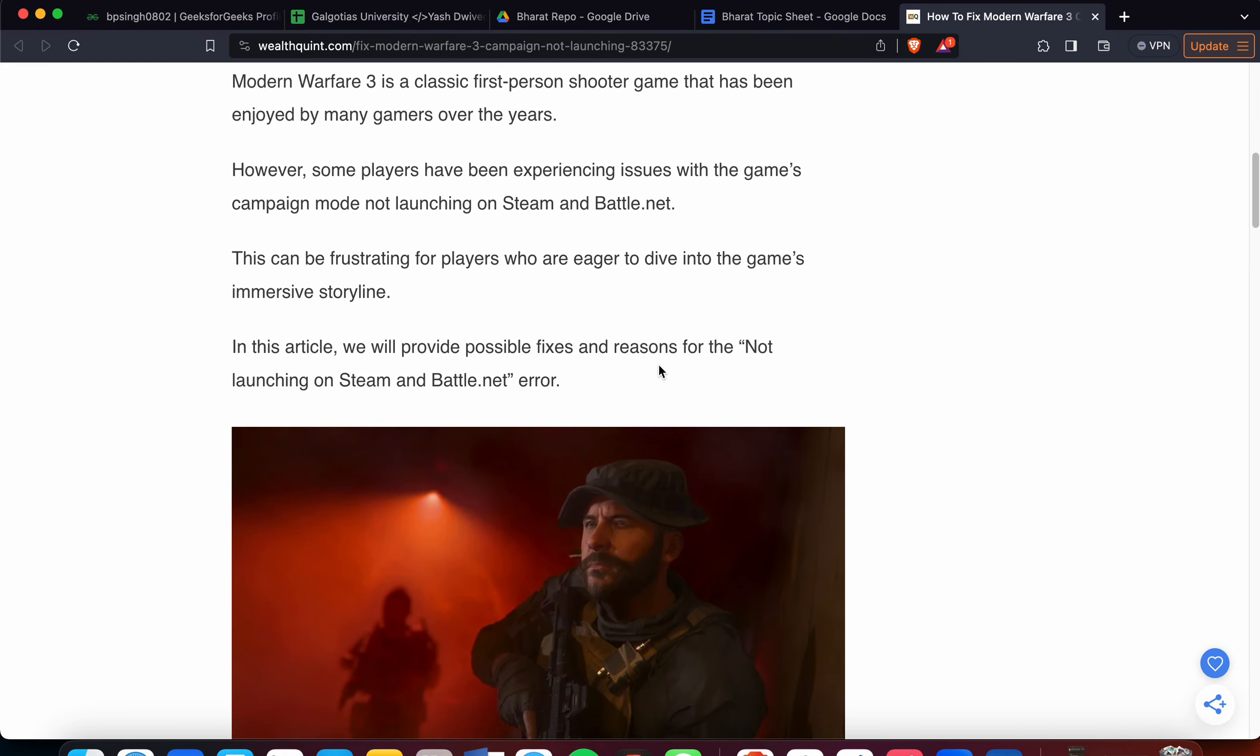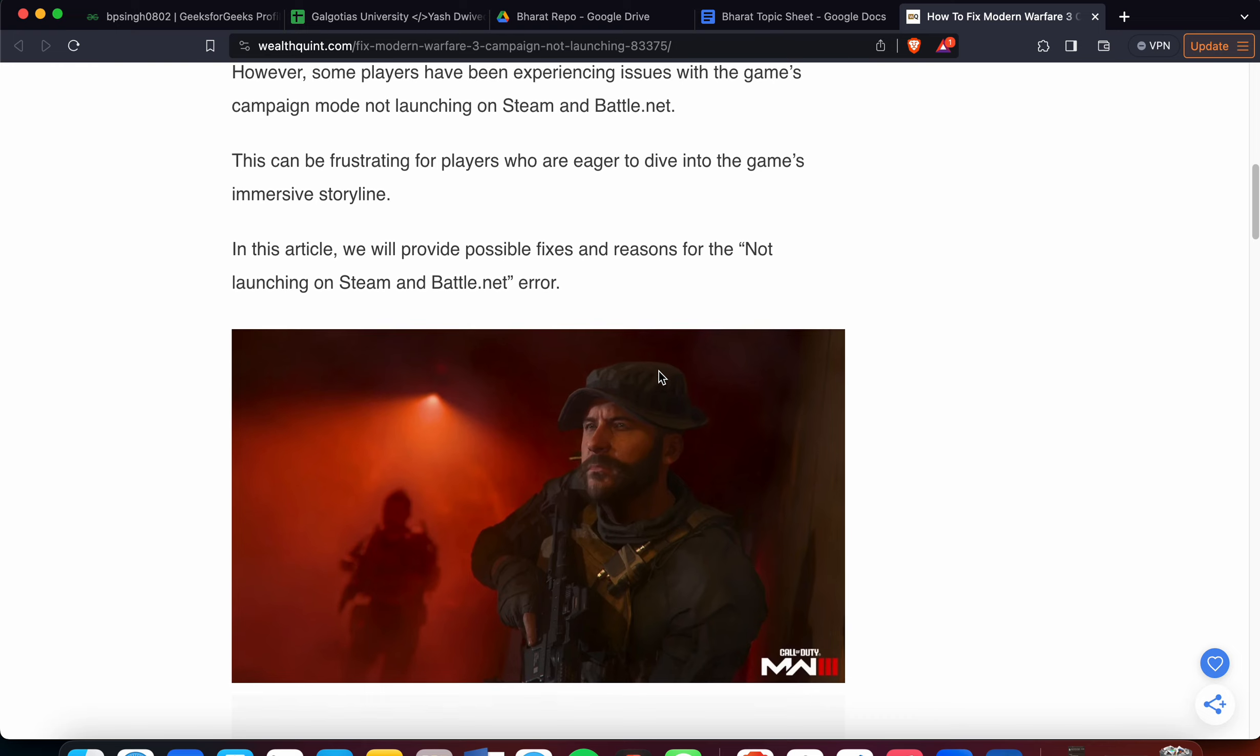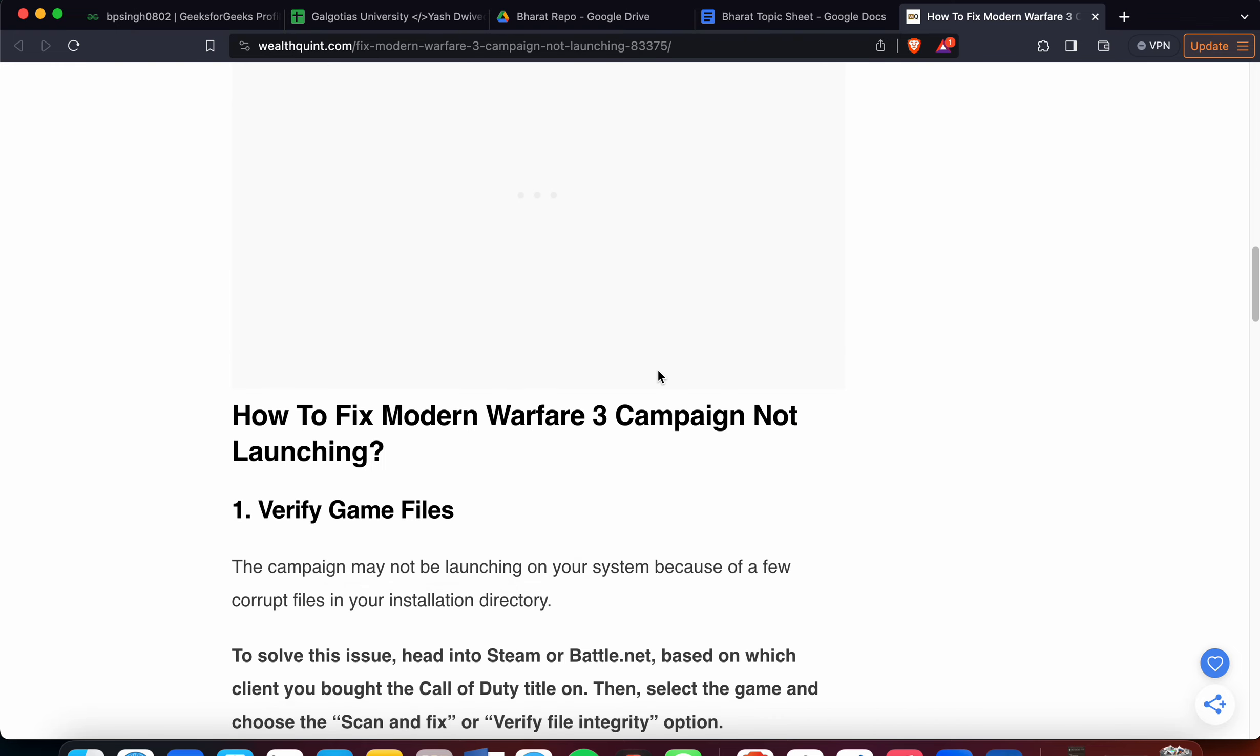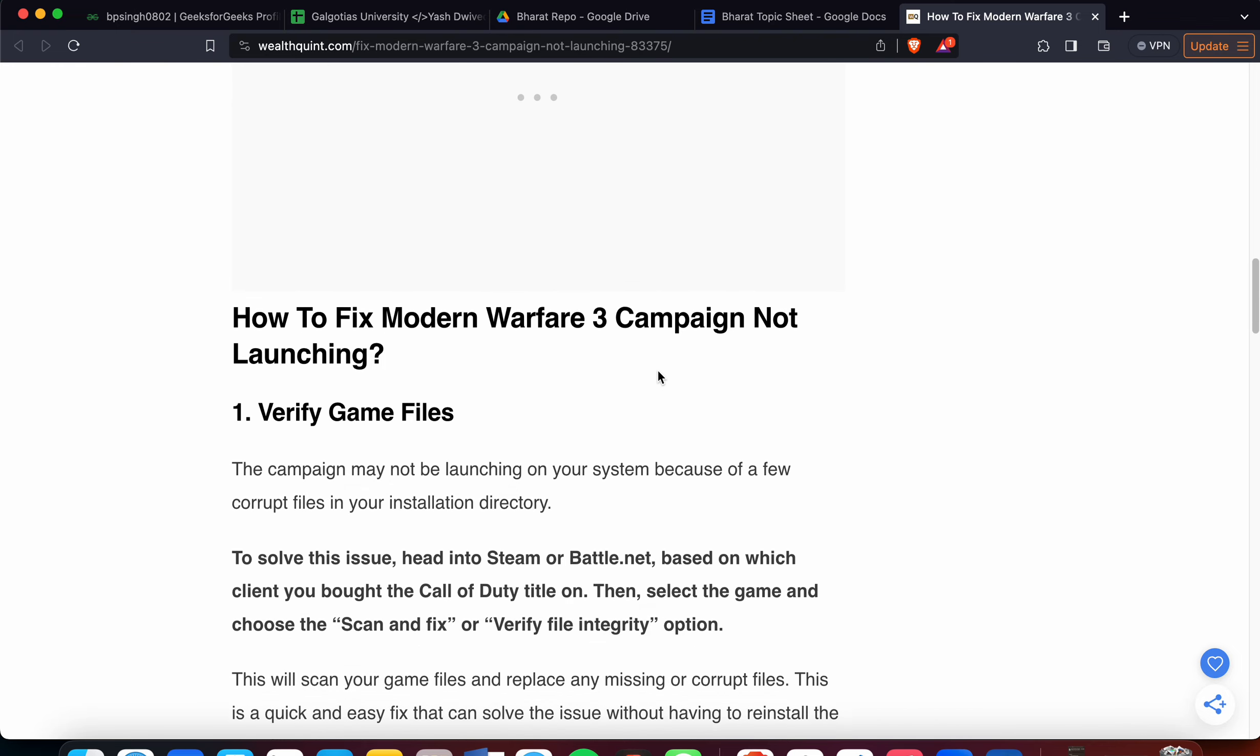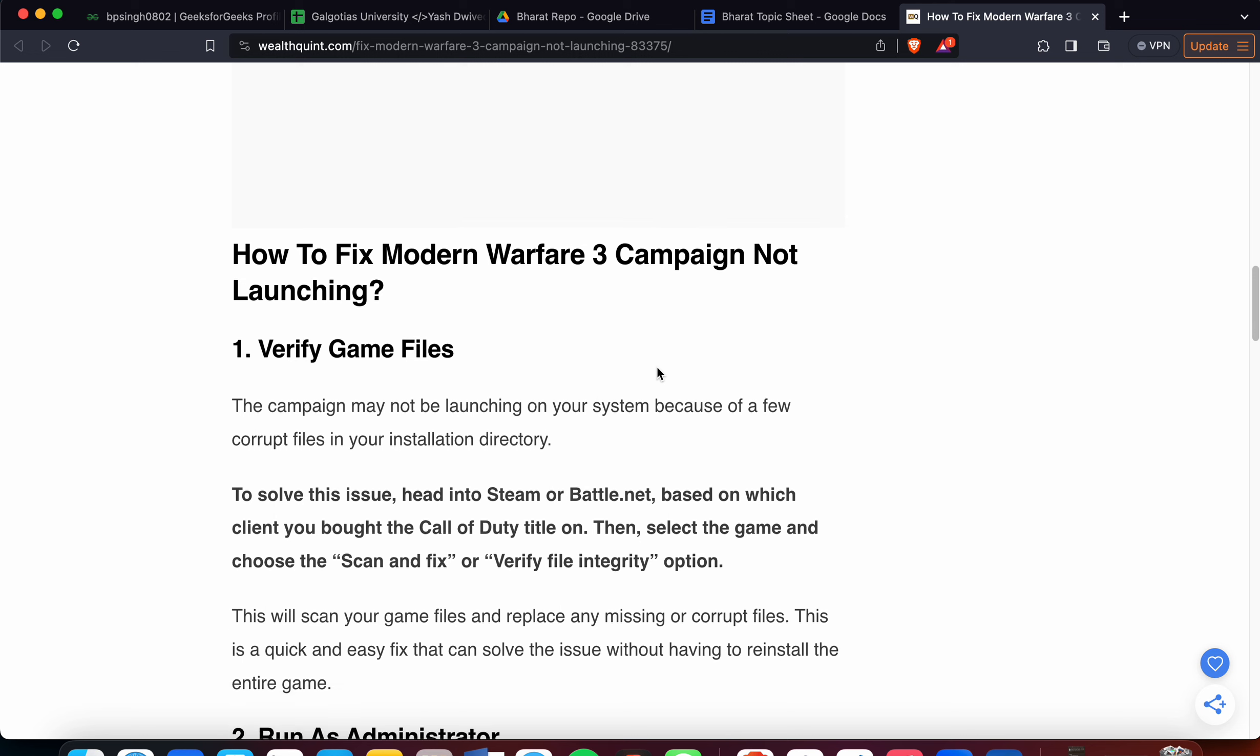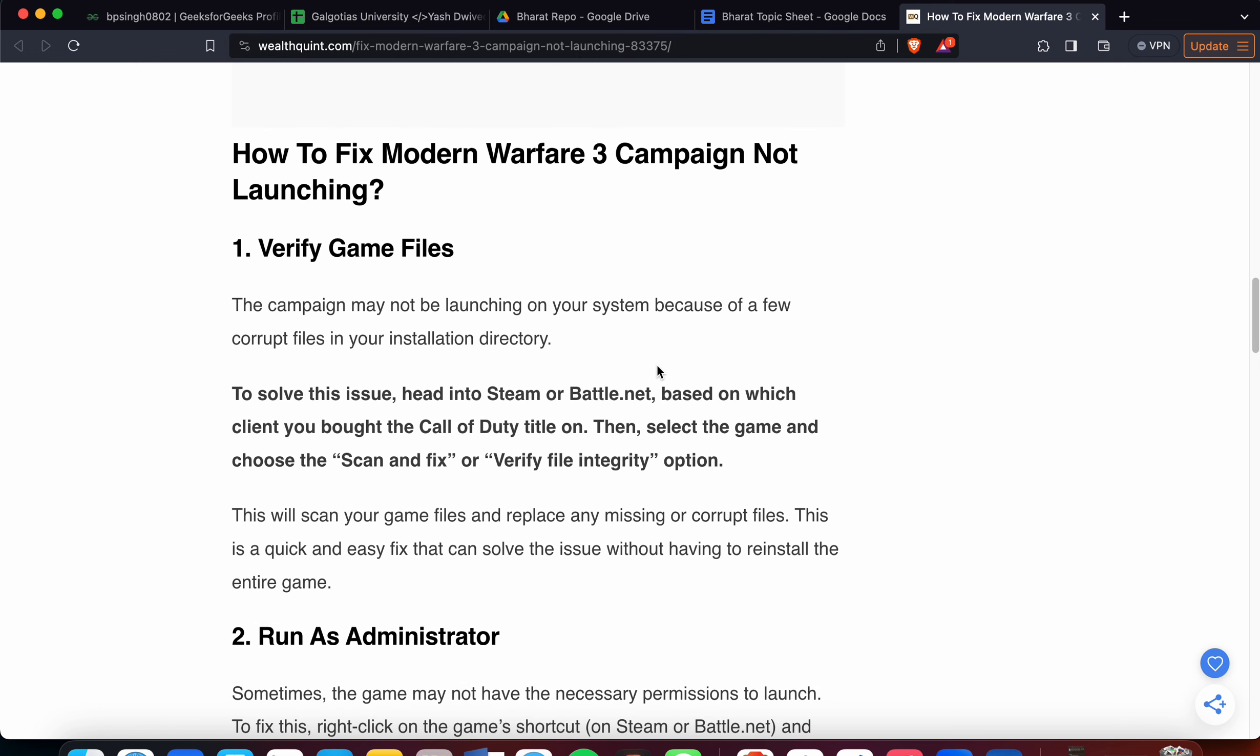This can be frustrating for players who are eager to dive into the game's immersive storyline. Now we're going to move towards the fixes. The first one is verify the game files. The campaign may not be launching on your system because of a few corrupted files in your installation directory.